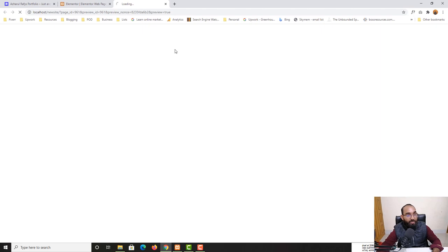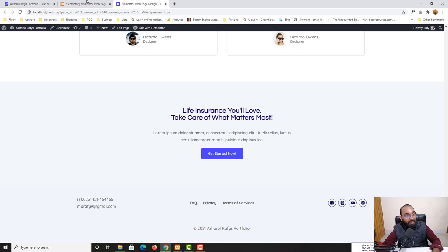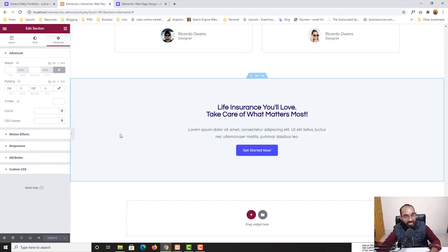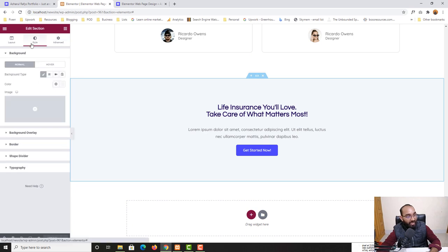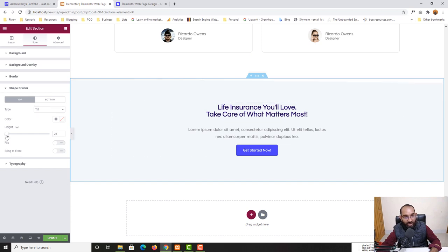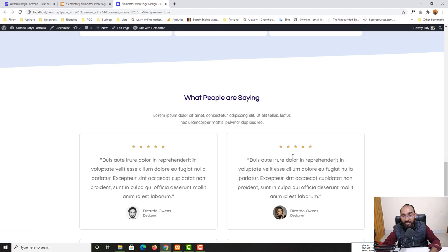Finally, I'll add a shape divider to the top of this section — you already know how to do this from the previous lesson. Back in the editor, I'll go to Style > Shape Divider, select Top, set the type to Tilt, and adjust the height as needed. After clicking Update and reloading the page, our web page looks really beautiful.